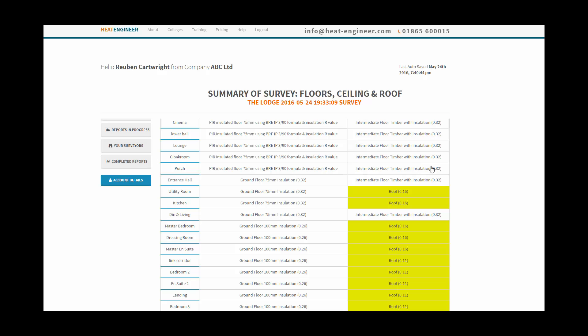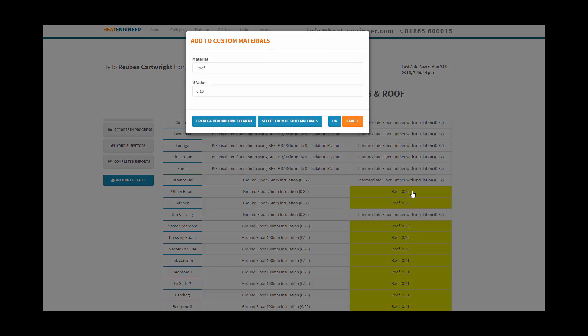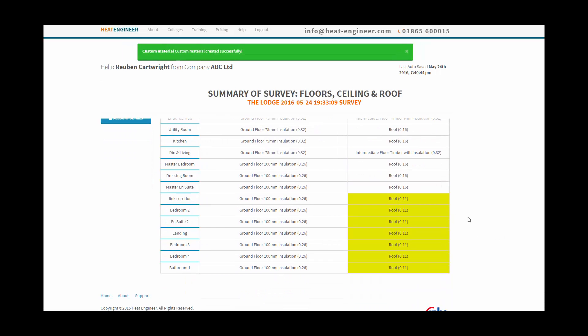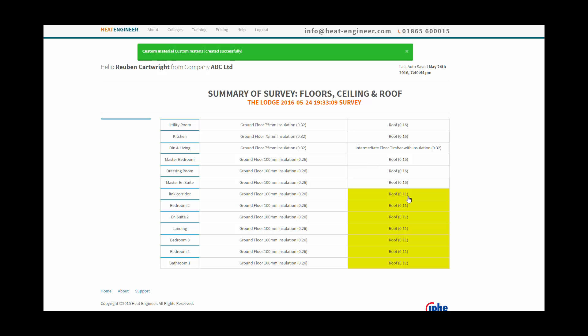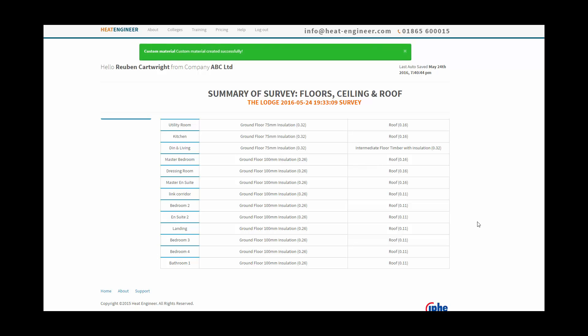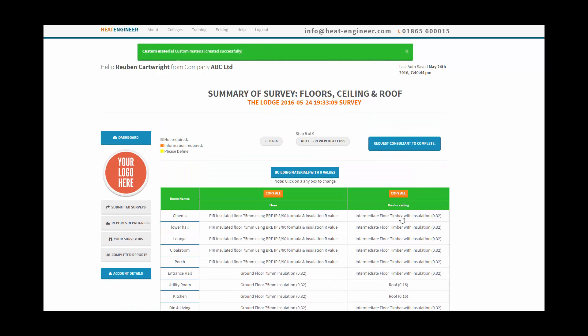We've got some more yellow ones here, so again they don't appear in the default building description material list. When you're on site or you're measuring from the drawing, these ones have been a custom U-value that the surveyor specified. We click on the top one and we're all happy with that, go to okay, and it populates all the 0.16 values. Now we're going to populate the 0.11, and we're happy with that okay. So that's all good, now we click on next to review the heat loss.